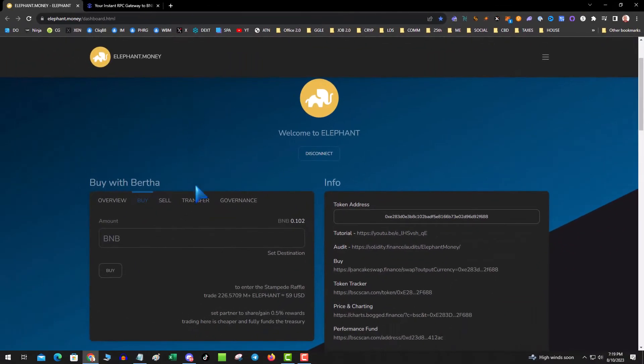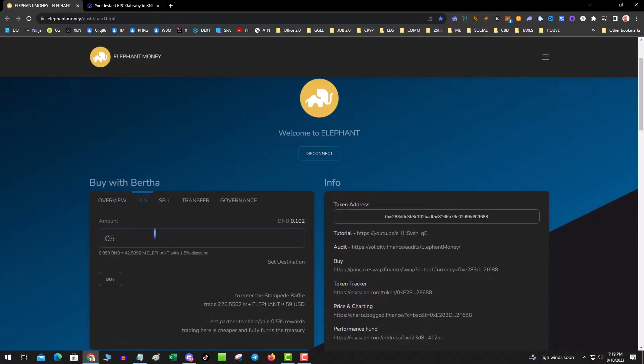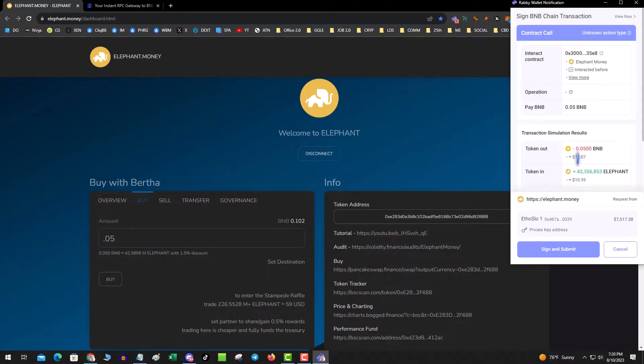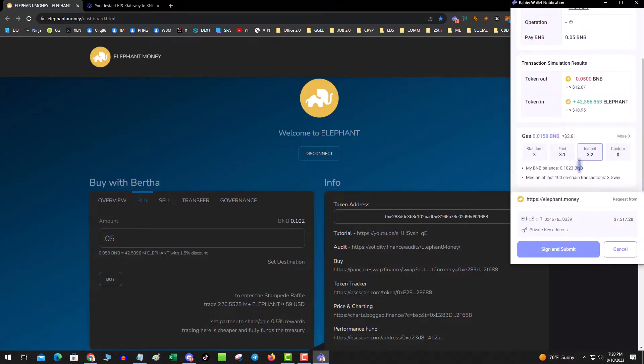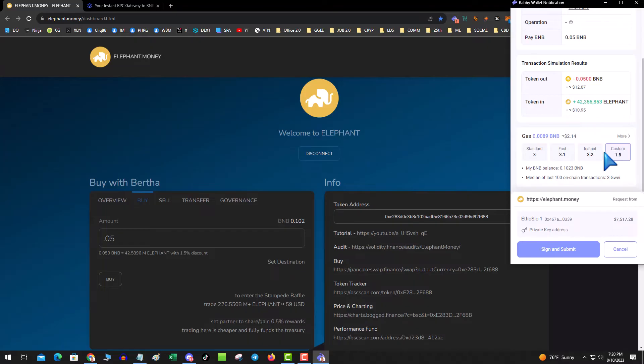So that's it. After you get the anchor RPC, you go over to buy with Bertha and you would put in whatever and make sure you save enough for gas. Then you hit buy, then you scroll down, and then you can change your custom gas to whatever you want, 1.8 or 2. And then it saves you money when you buy with Bertha, and you also get the additional whitelist discount.